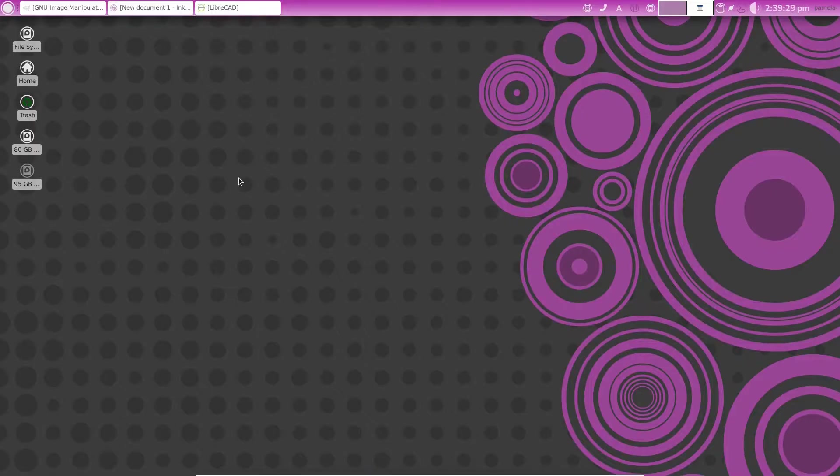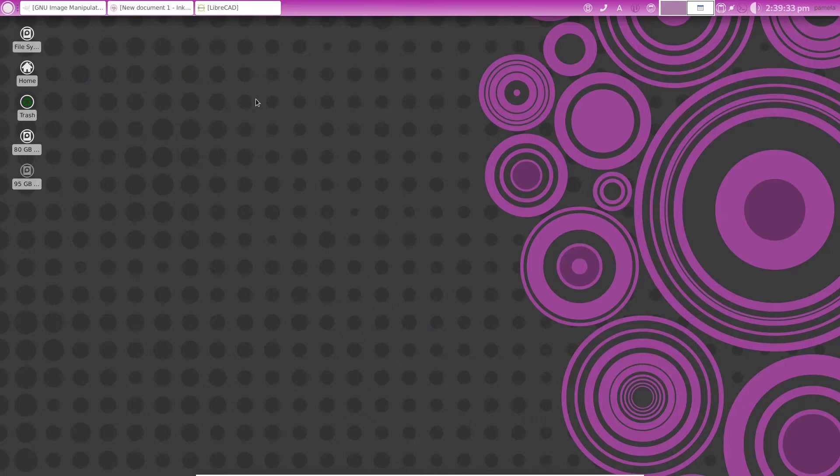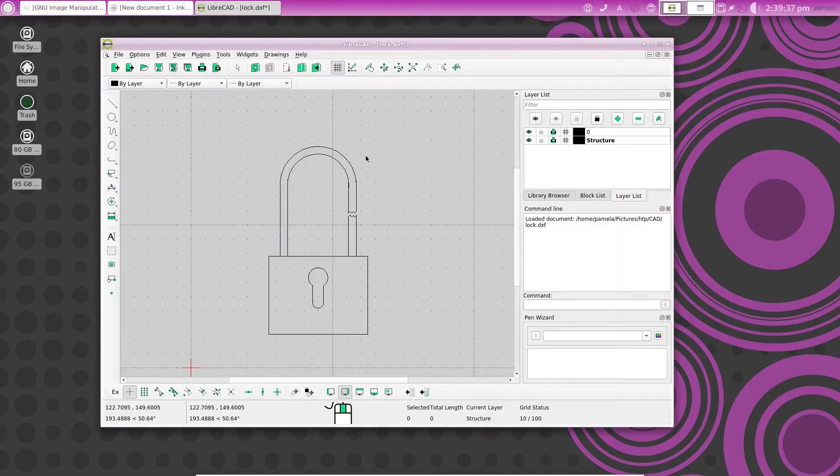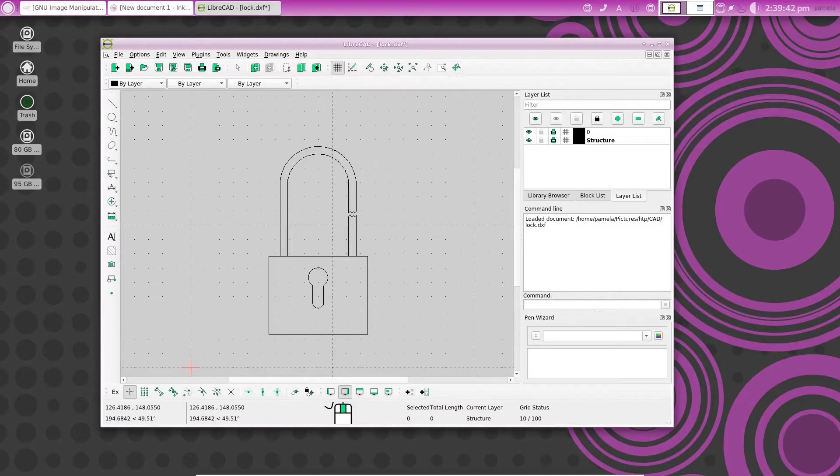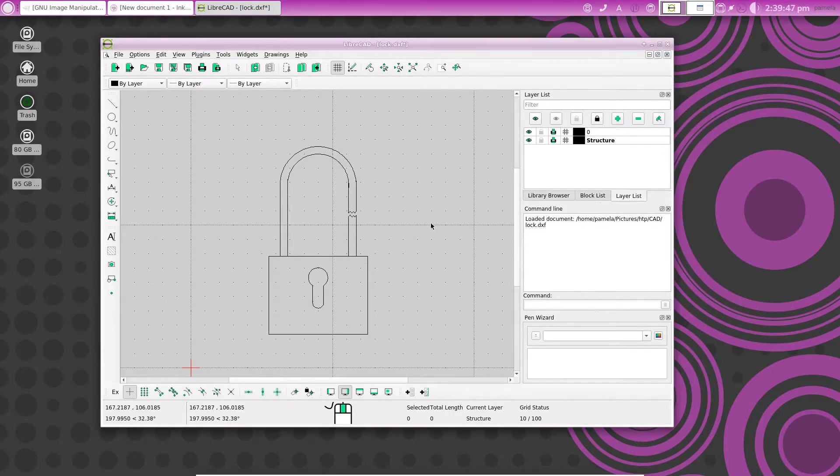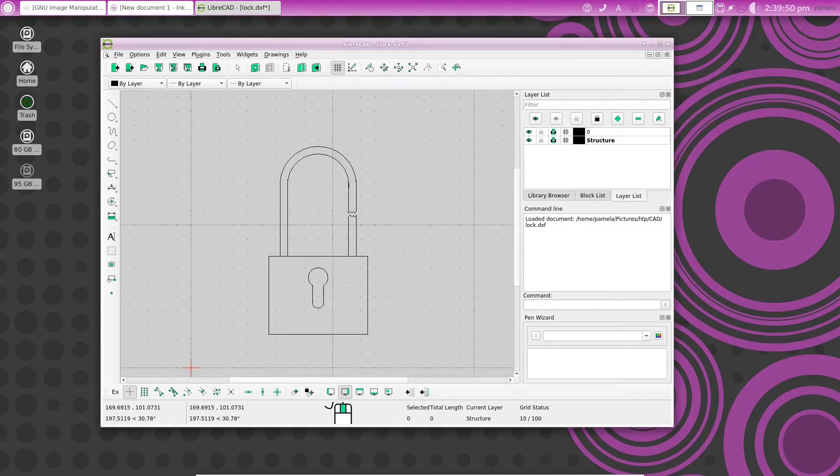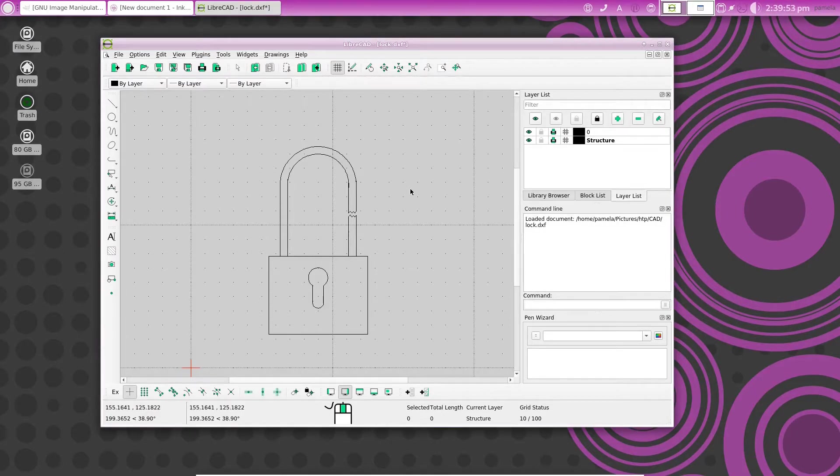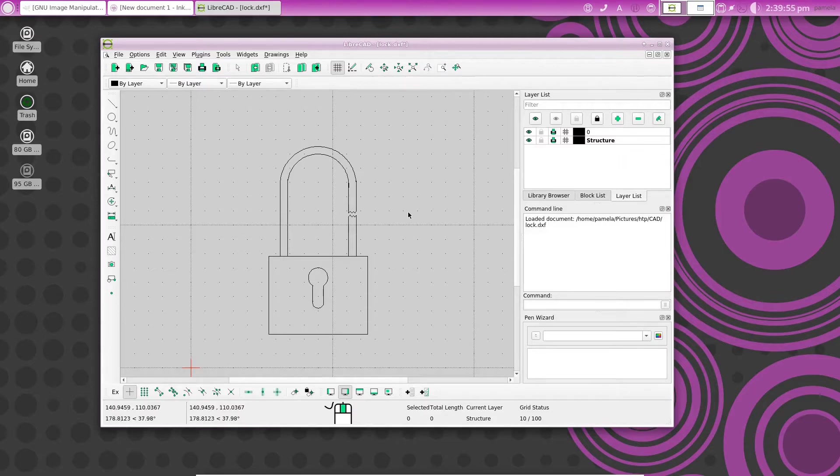This video is about how you can use LibreCAD to do more than just draw lines and put dimensions in. You can actually draw anything you want in LibreCAD, and it's very convenient because it has all the tools necessary for drawing precise structures.